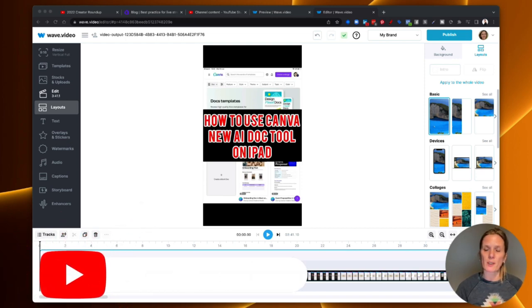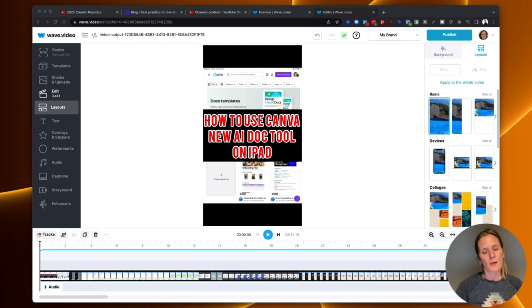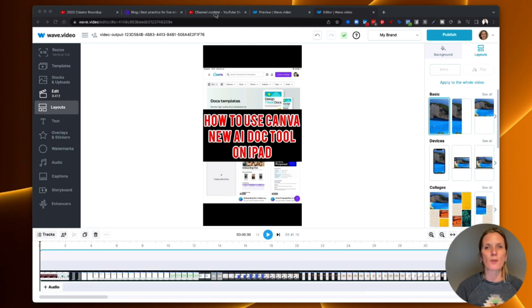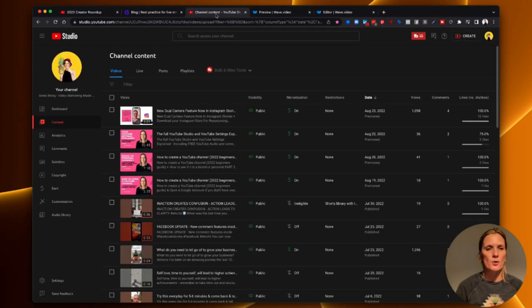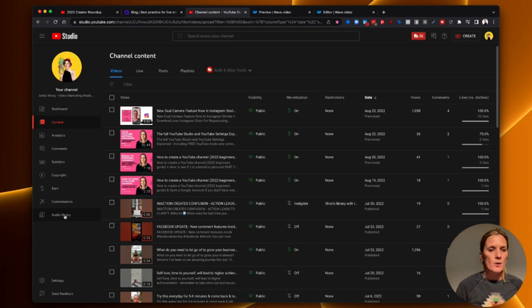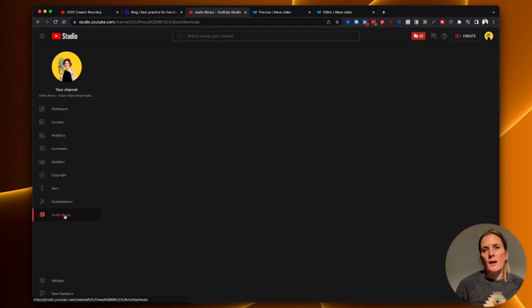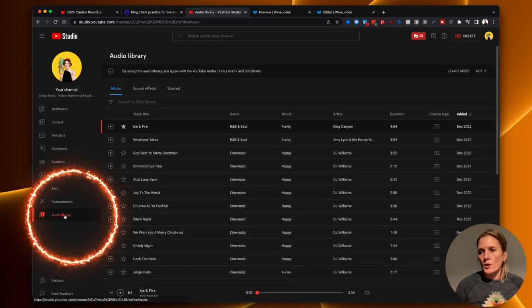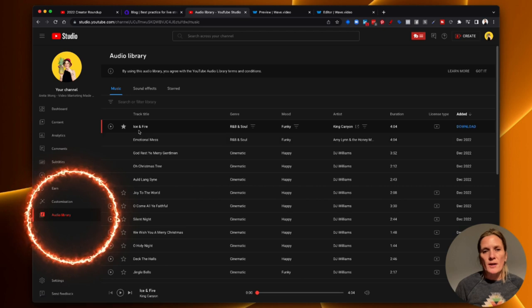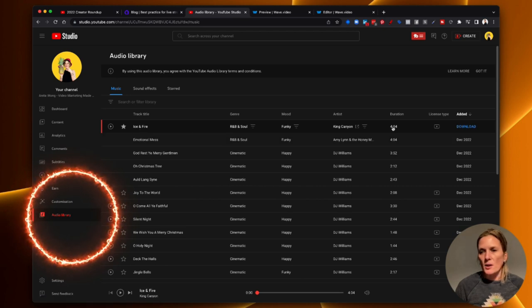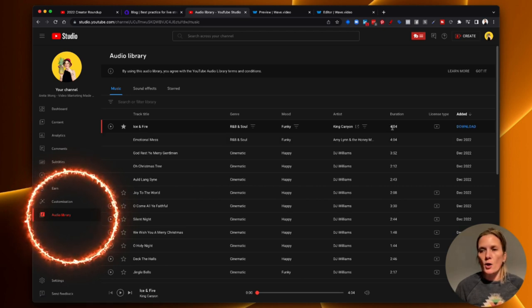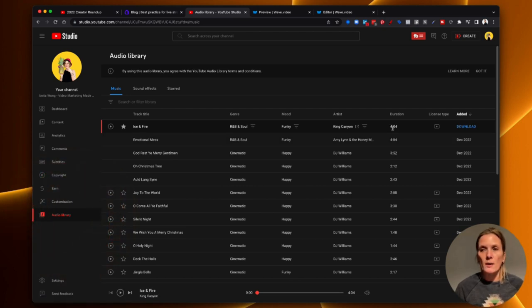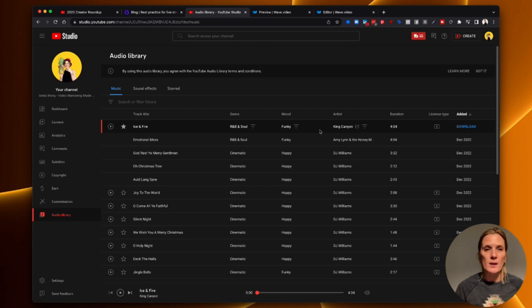Now, I'm choosing royalty-free music because I'm using music that I've downloaded from YouTube. So you need to go to your YouTube studio, go to Audio Library, and then choose the audio that you want. So I've actually downloaded this Ice and Fire because it's quite a long one, and that's what I need. And it's royalty-free because we're here in YouTube.